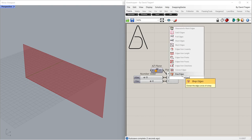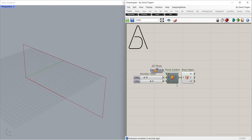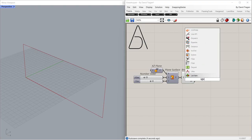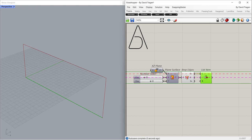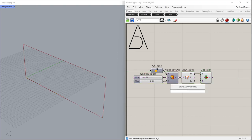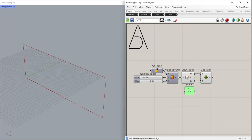Brep Edges. List Item. Panel 0 2. Multiline Data.